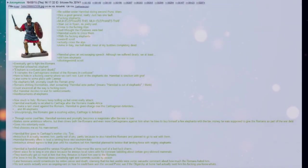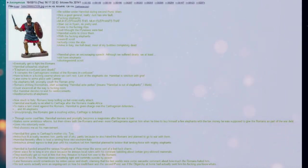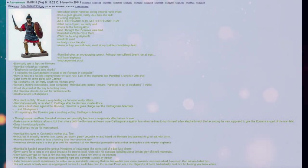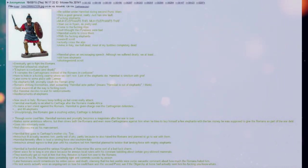Me soldier under Hannibal during Second Punic Wars. He's a good general, really. Just has one thought. Fucking elephants. My elephants this, my elephants that.